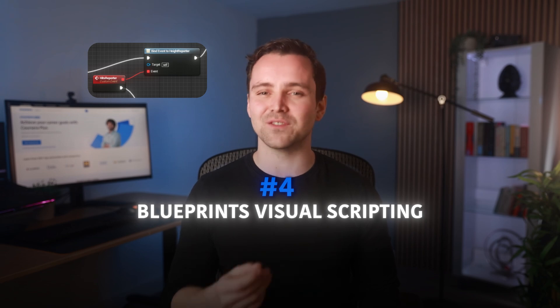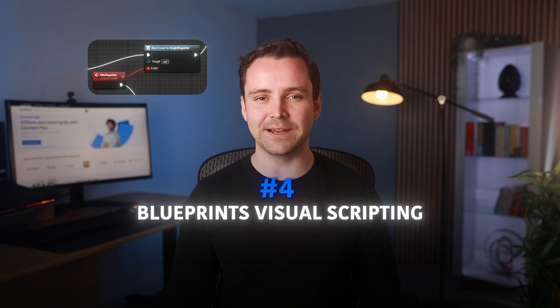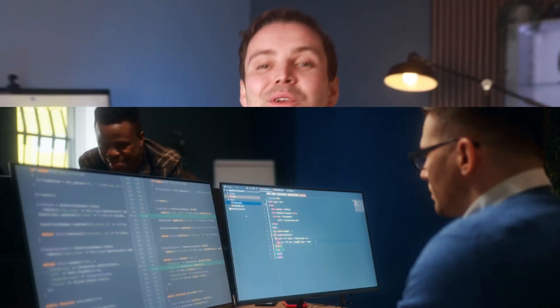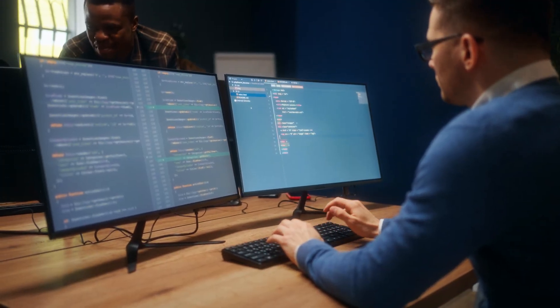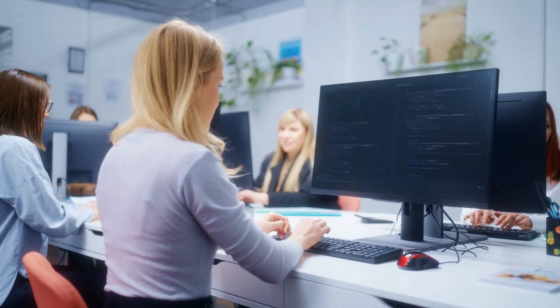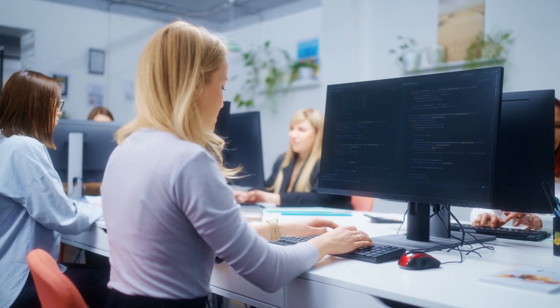Tool 4 – Blueprints Visual Scripting. You don't need coding experience to create engaging game mechanics. Blueprints Visual Scripting, Unreal's programming language, lets you visually program interactions and features without writing traditional code, opening endless creative possibilities.